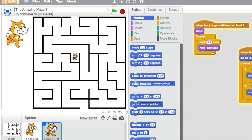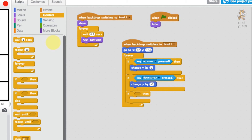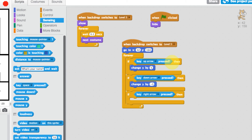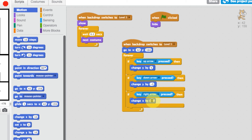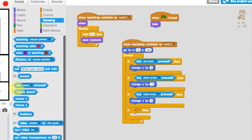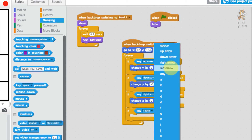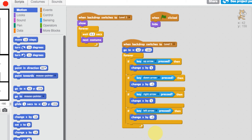If I press right and left nothing happens because we haven't coded those yet. Also notice the cat is going through the walls — we need to sort that out. Let's stop the game and add left and right. Go back to control, add another if statement, go to sensing — if the right arrow is pressed, go to motion and change the X axis by positive 5. Then one more: if the left arrow is pressed, change the X axis by minus 5.